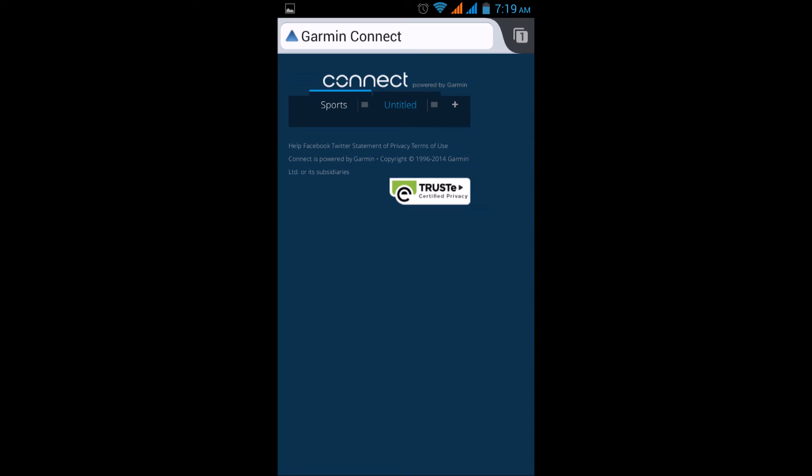So that was all looking good on the computer, so I thought I'd see what it looked like on my Android phone. And unfortunately, the portrait mode really didn't come up with a lot. The dashboard just wouldn't display on whichever dashboard I selected.